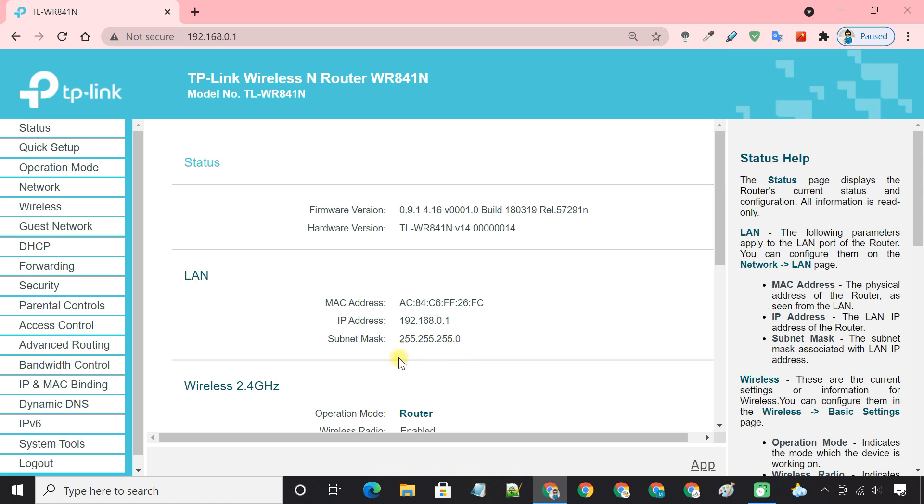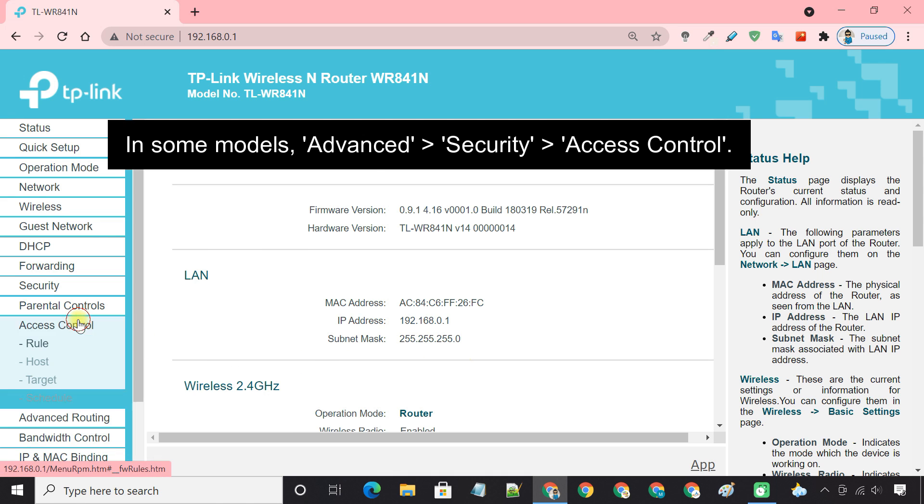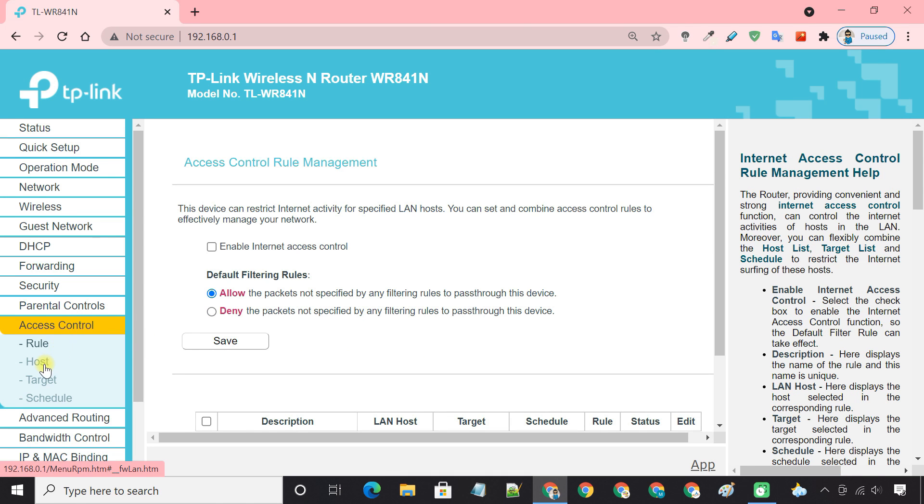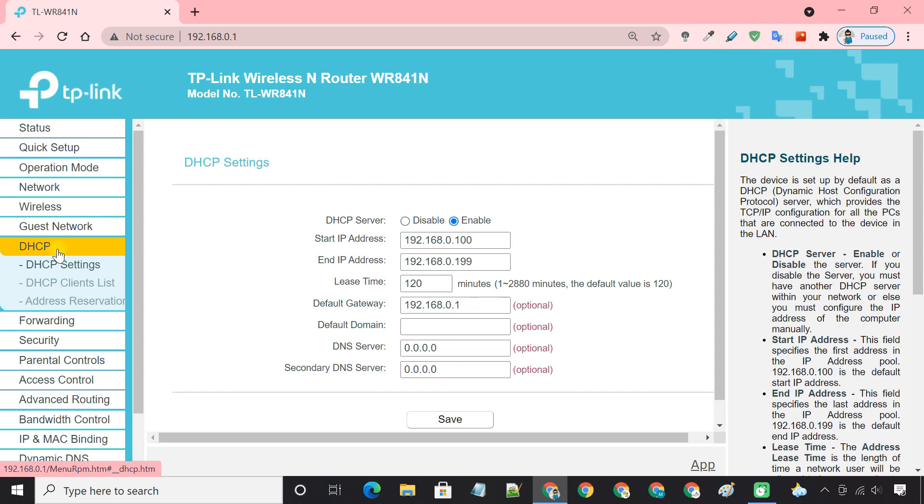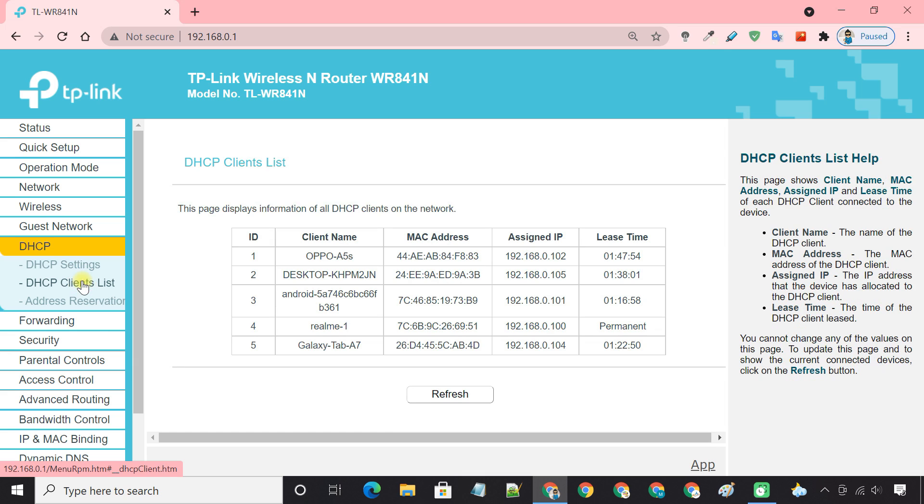Go to access control. In the host tab, we need to add the device to be blocked. But before that, we need to know the MAC address of that device. You can copy the MAC address of the device from the DHCP clients list.